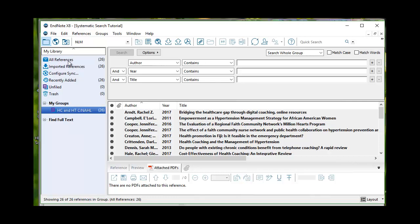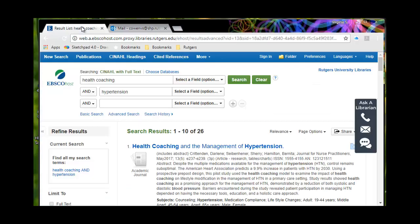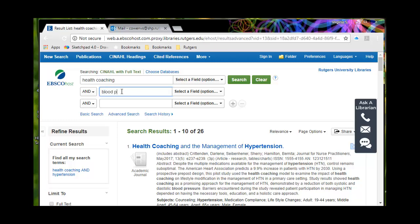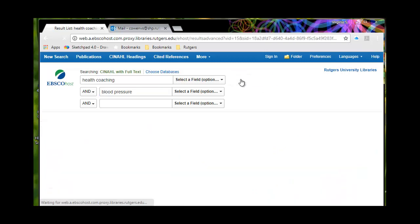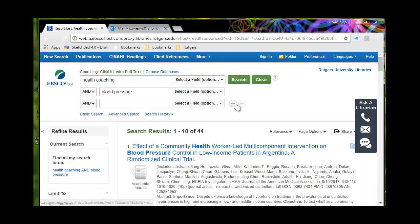My next search term — I'm going to go back into the library and look up Health Coaching and Blood Pressure. I'll change 'hypertension' to 'blood pressure' and see what happens. Health Coaching and Blood Pressure — new search — and I get 44 results.